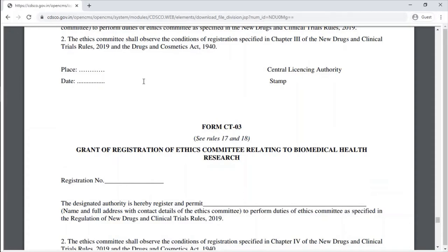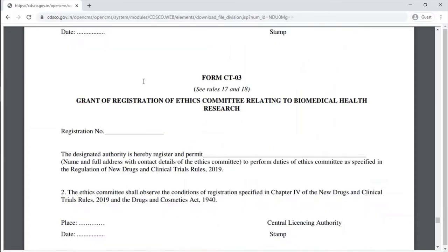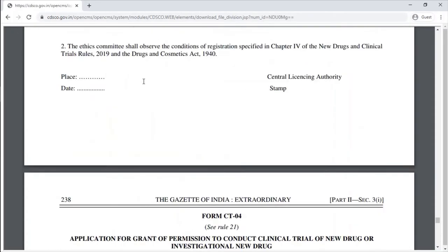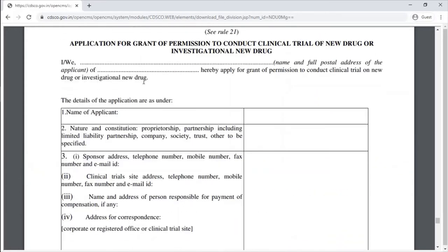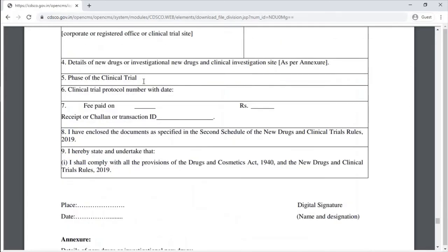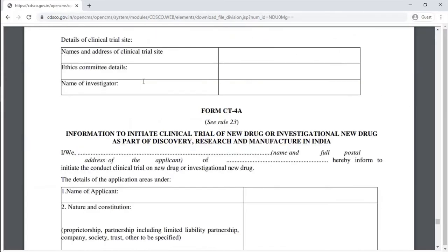Form CT-4 is the application for grant of permission to conduct a clinical trial of a new drug or investigational new drug. Form CT-4A covers information required to initiate a clinical trial of a new drug or investigational new drug.